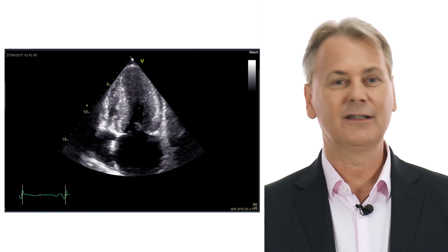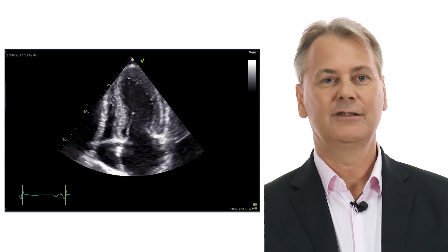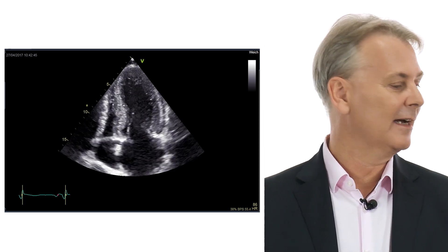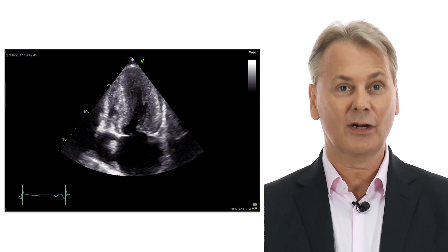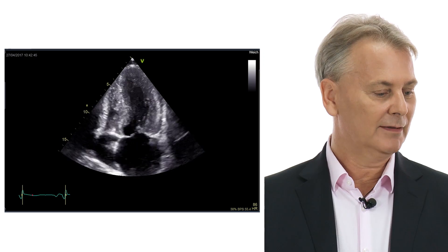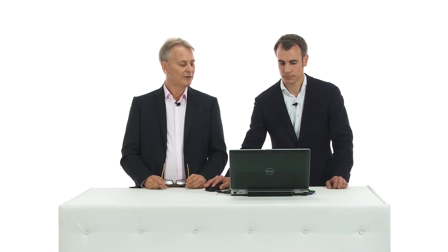So maybe we can go to the four-chamber view. In this case, the diagnosis is quite clear—this is hypertrophic obstructive cardiomyopathy. But what about ejection fraction? The ejection fraction is normal—if you would quantify it, it's highly normal. But we have to understand that normal ejection fraction does not mean that this heart is healthy.